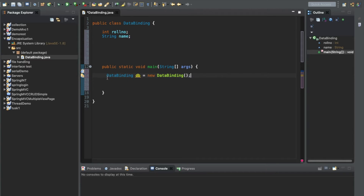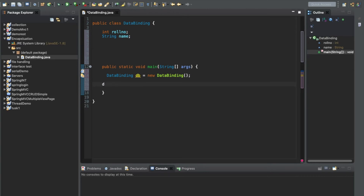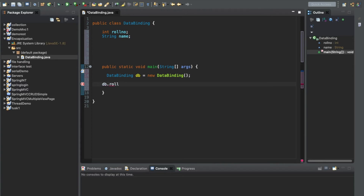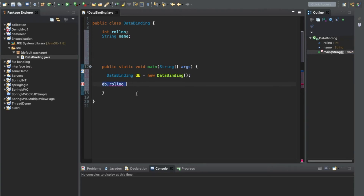We have successfully created the object. Now, encapsulation means that you cannot access that particular data directly without using a method. So directly accessing DB.rollNumber is not a valid way to access the variables or data.